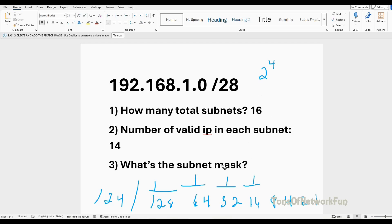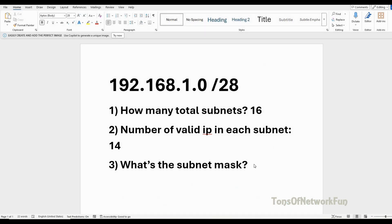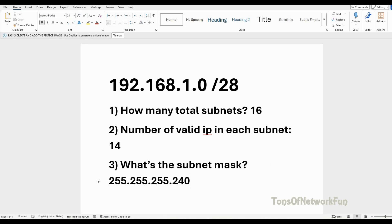For the subnet mask: we borrowed 4 bits, so we add 128 plus 64 plus 32 plus 16, which equals 240. Therefore the subnet mask is 255.255.255.240. We now have answers to all three questions.